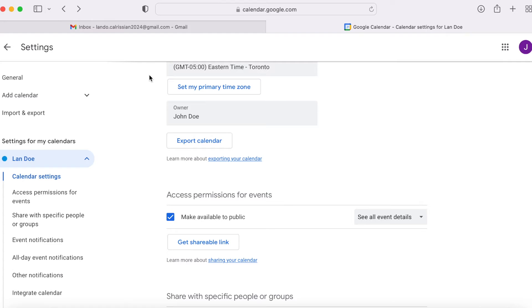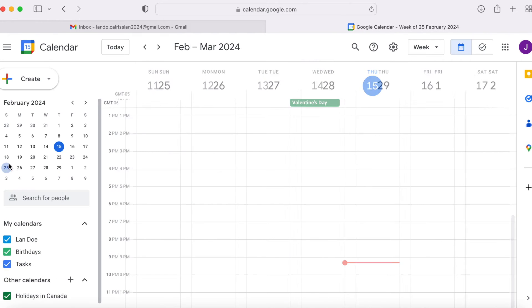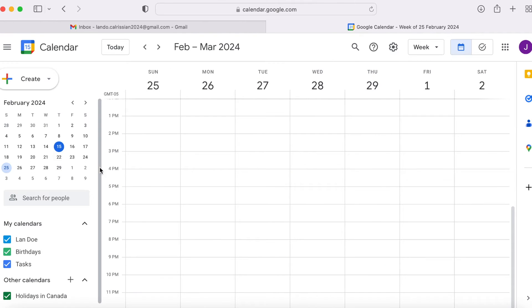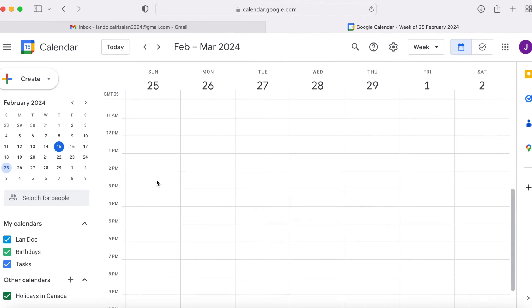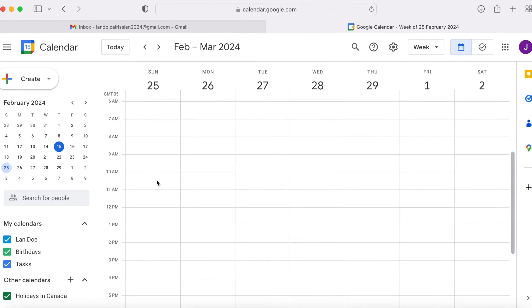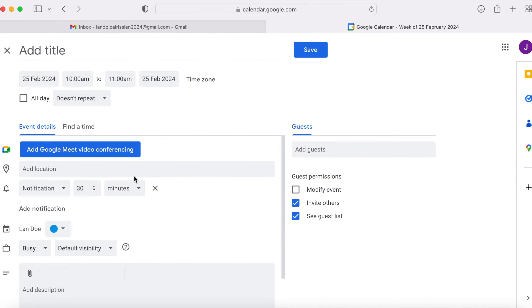Now, click the back arrow and go back to your calendar. Pick a date and a time that you want to schedule a meeting for and double click on that time slot.